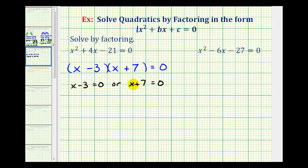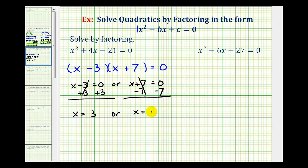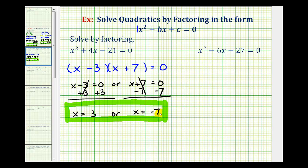Now we'll solve each of these equations for x. Here we would add 3 to both sides, so we'd have x equals 3. Or, here we would subtract 7 on both sides, so we'd have x equals negative 7. These are the two solutions to our quadratic equation.